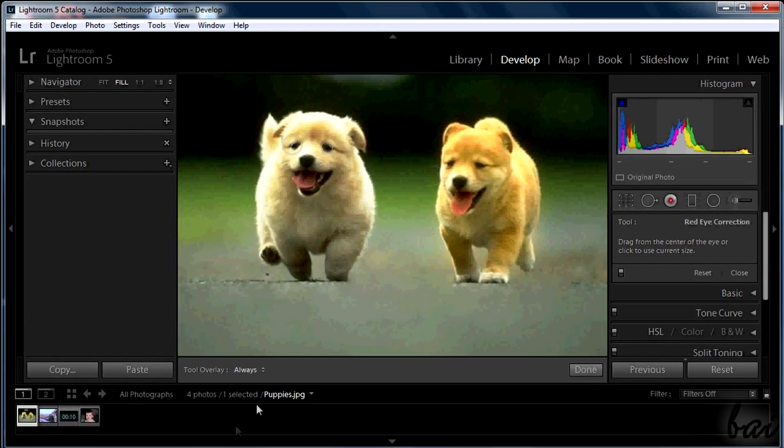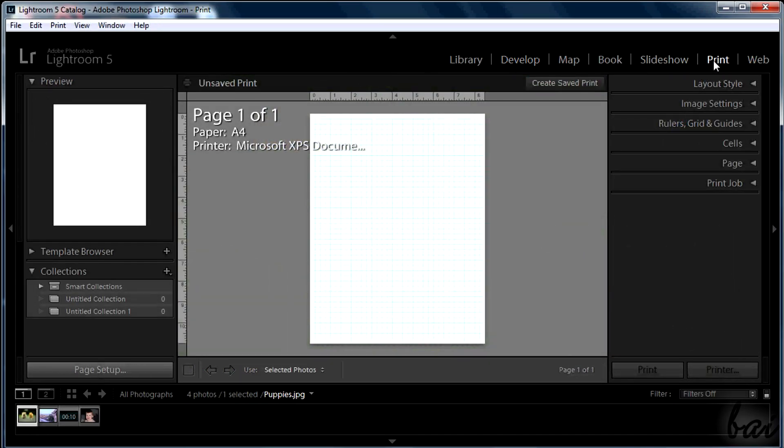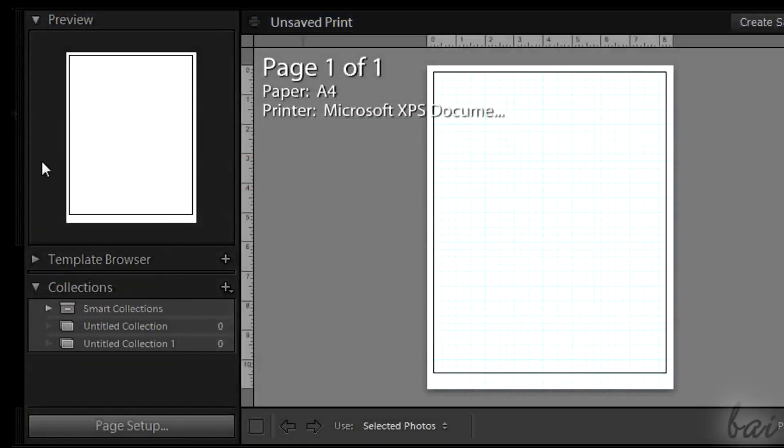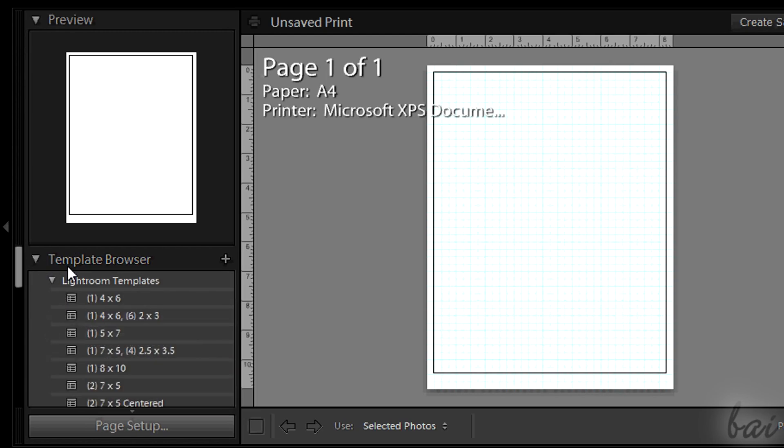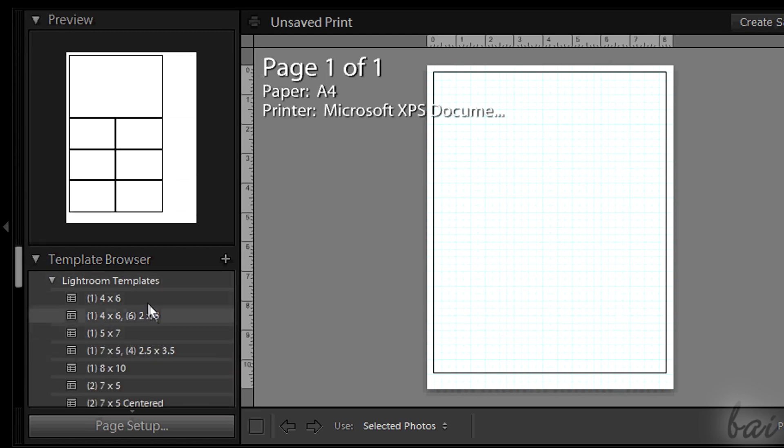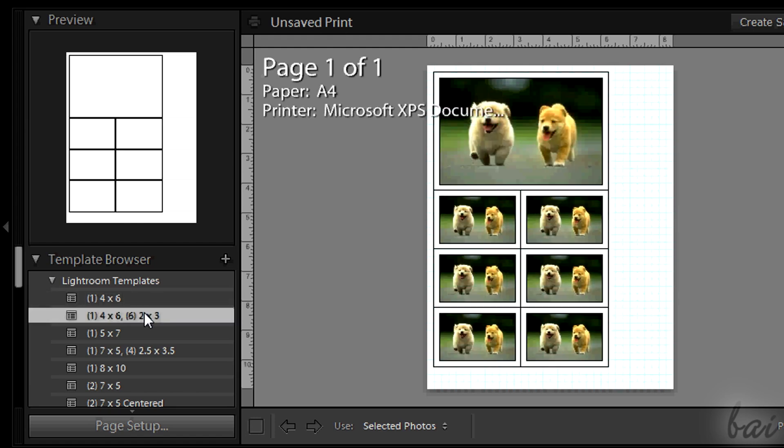Lightroom has advanced tools to export your photo as well. To print your photo selected, go to Print section. On the center you have a full preview of what you are going to print. On the left you have a smaller preview. And under template browser, you can choose between a list of ready-made templates to follow, from the simple and unique photo to a series of them.